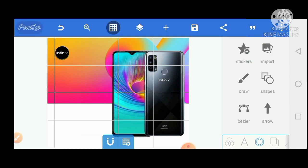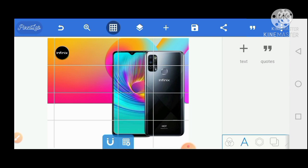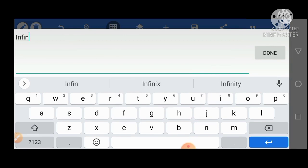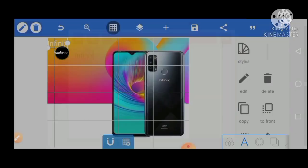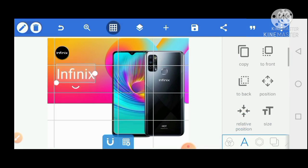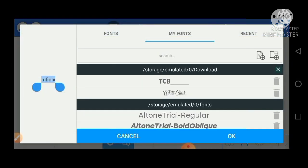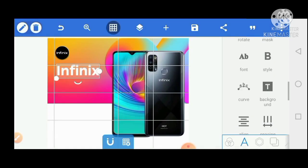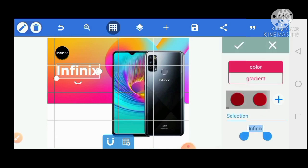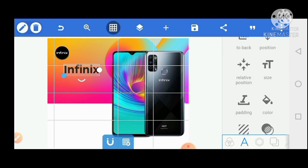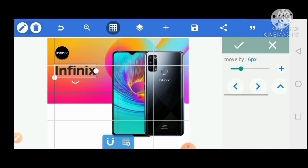The next thing we need to do is to bring in our text. We type in 'Infinix' and choose the fonts we need. We go to our fonts and pick a nice font — I'm going to go with Autone Dryer Bold. I'm also going to give it a black color. The text is going to start from the same grid line we have drawn.